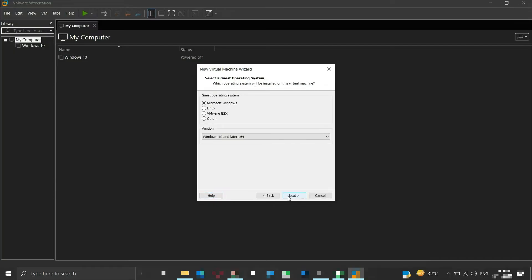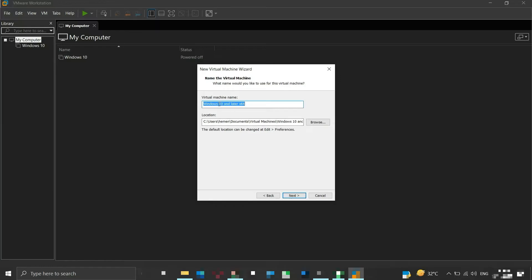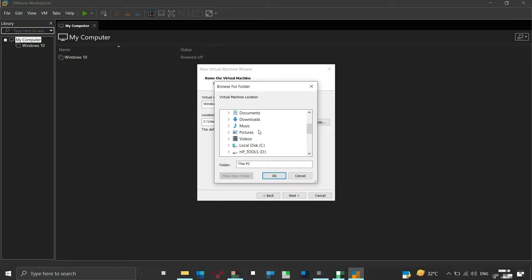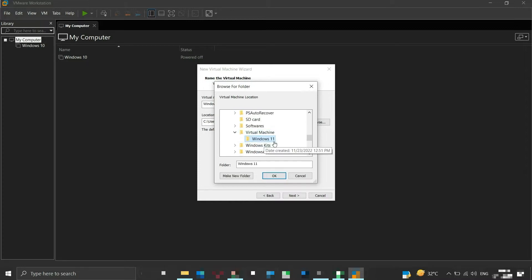Since we are installing Windows 11 for demonstration, the guest operating system is selected as Microsoft Windows and the version is selected as Windows 10 and later X64. Click Next to continue. Here we can give a name to our virtual machine and also choose a custom location to place all the files related to this virtual machine. Once done, click Next to continue.